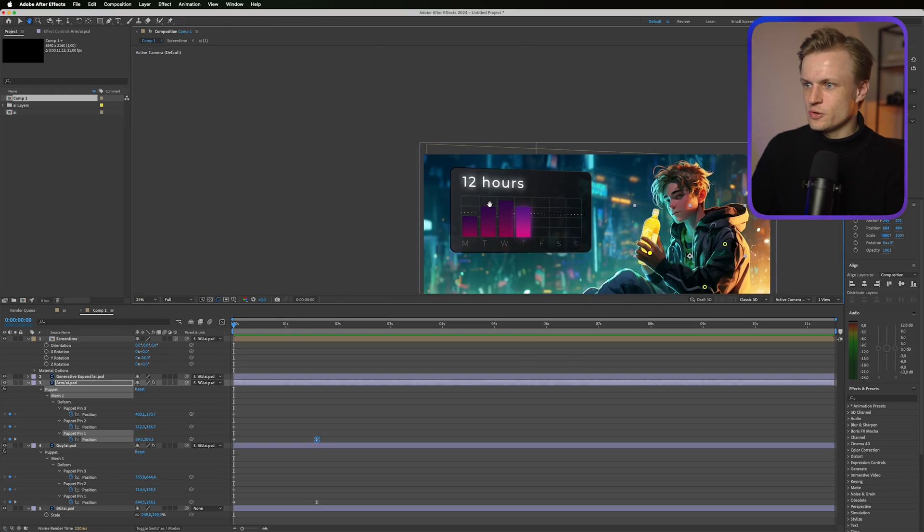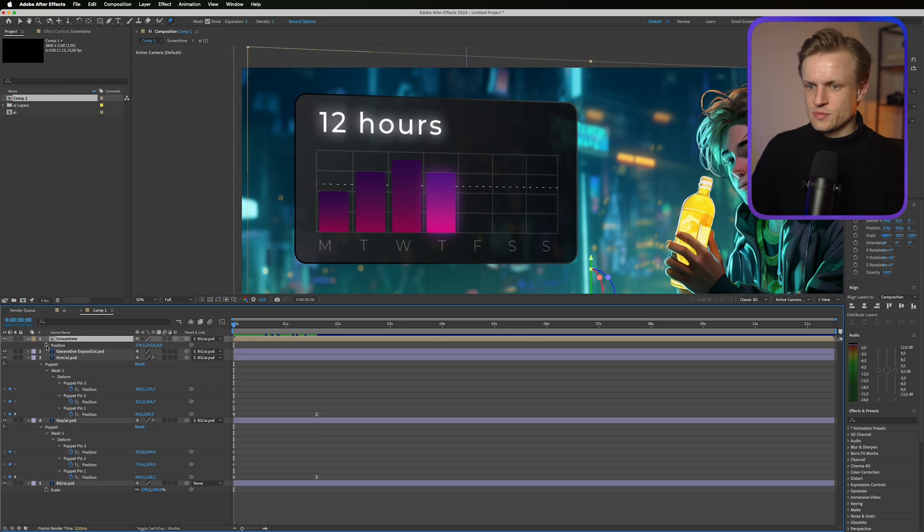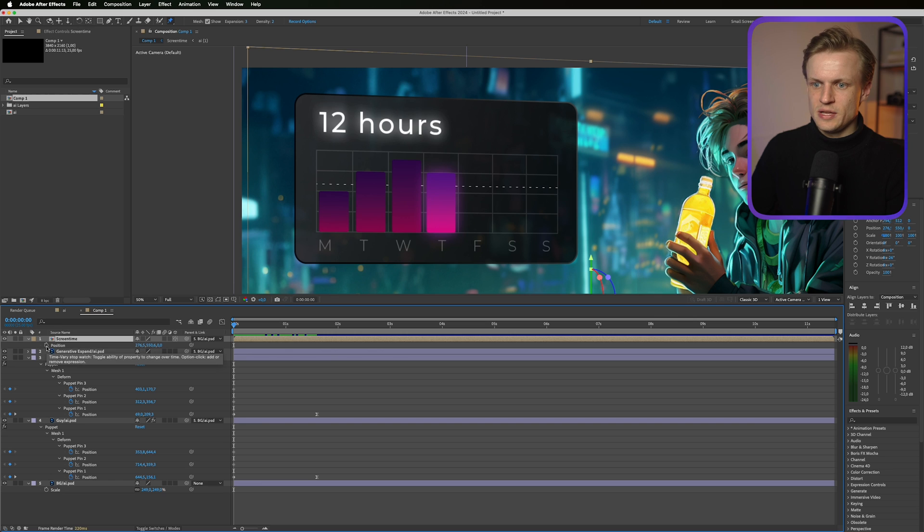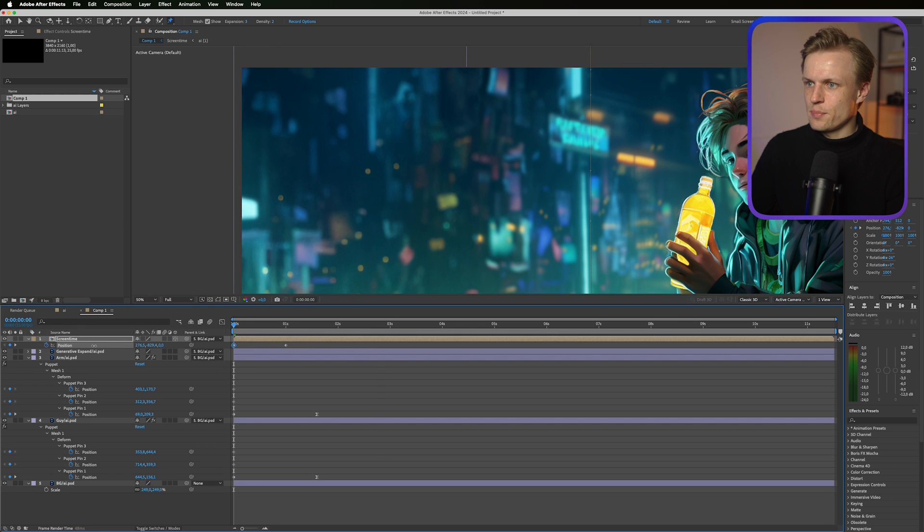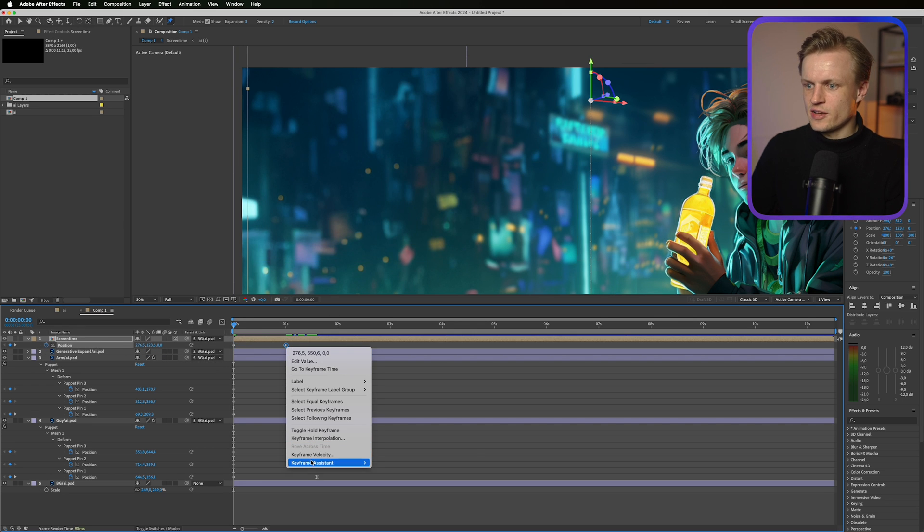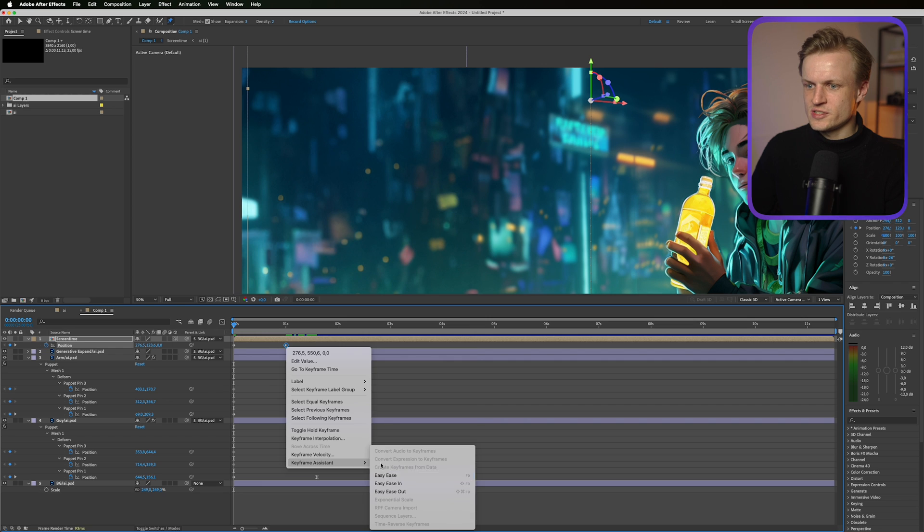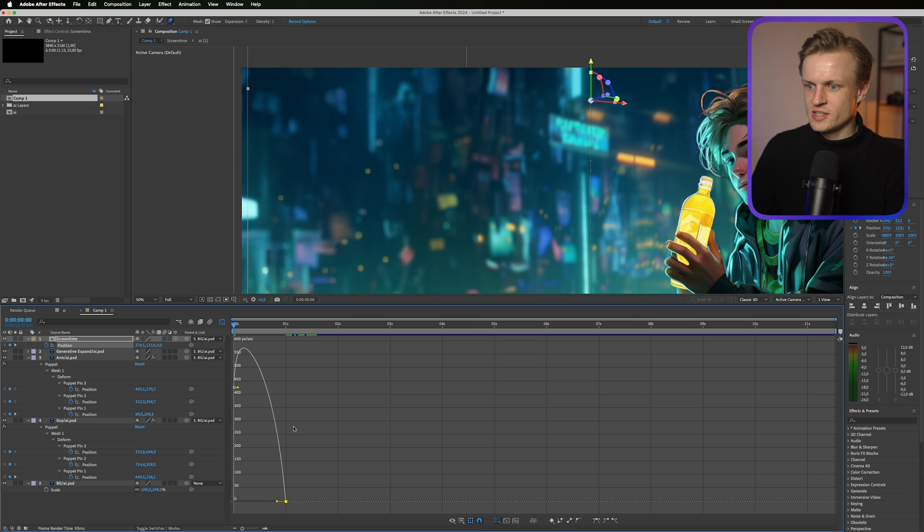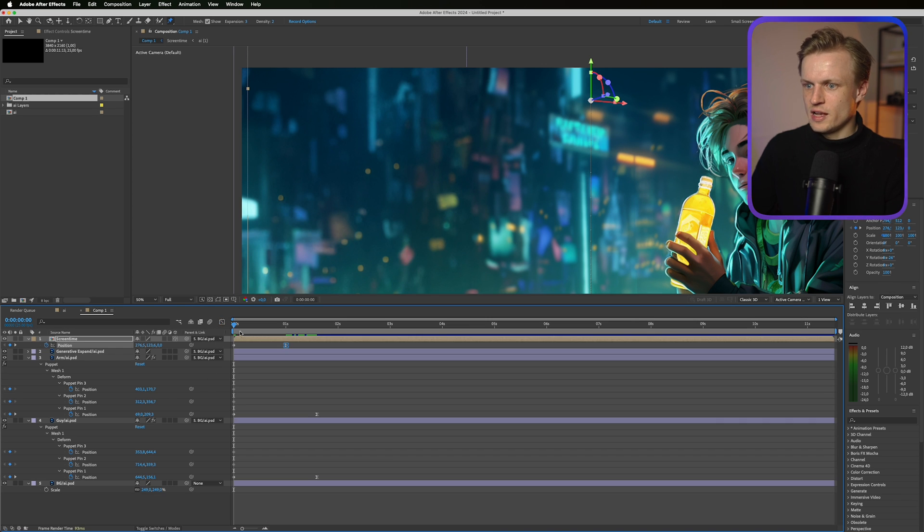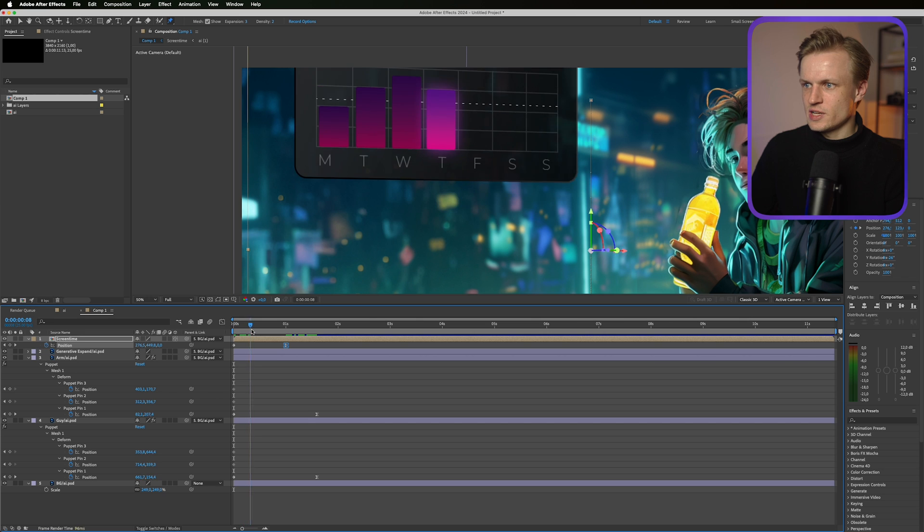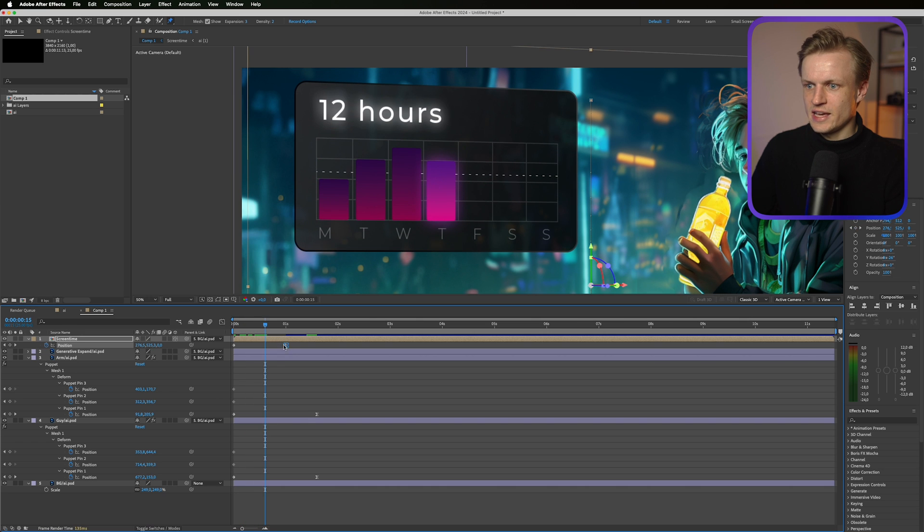For now I'm going to focus on animating the screen time. First I'm just going to press P for position. And I'm going to keyframe the position. Move this out. Move this up. And right click on the keyframe assistant. Easy ease. And we'll go to the graph tool. And really make it smooth. Let's see what this looks like. I like that. I like that a lot.